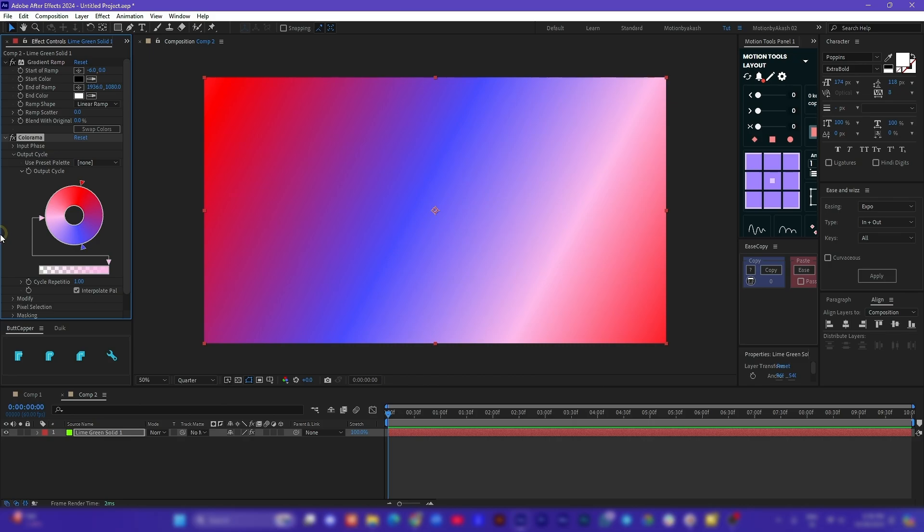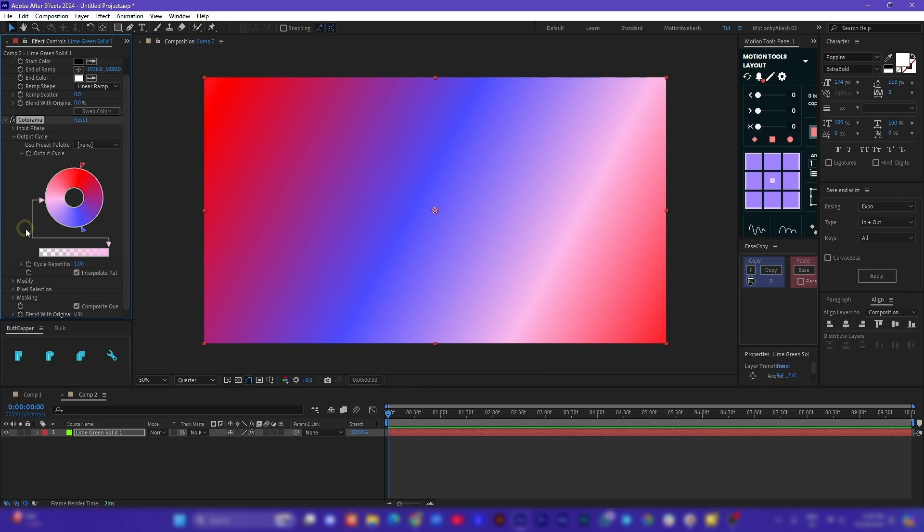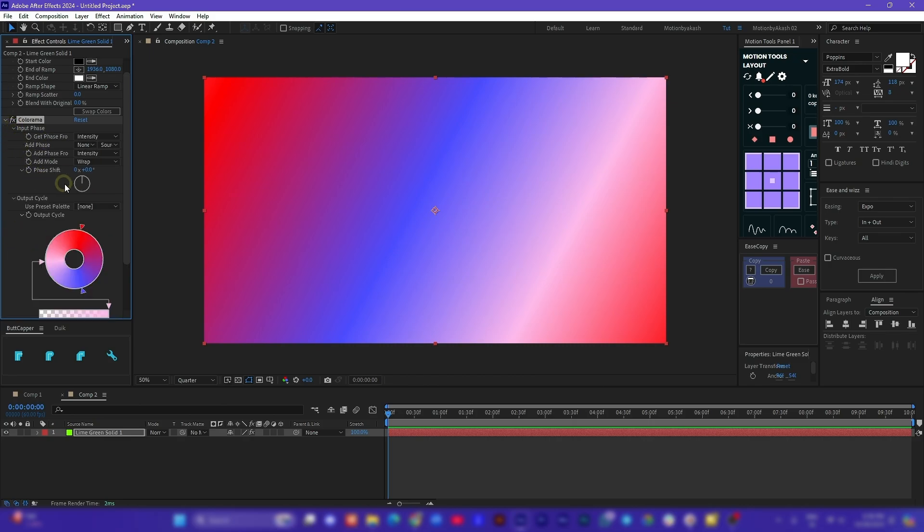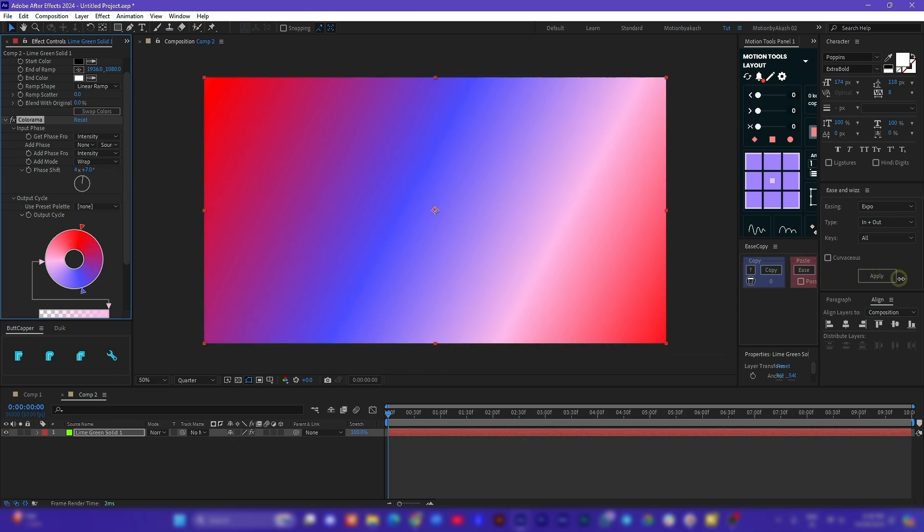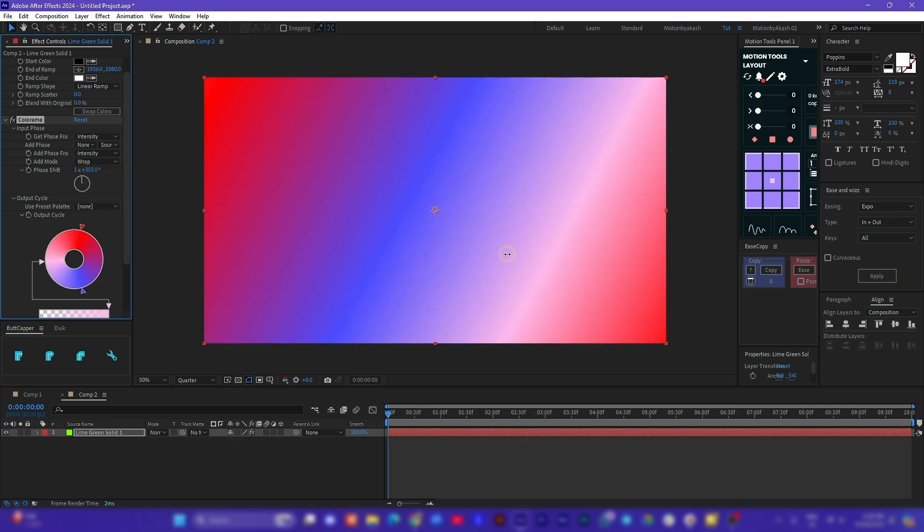Look at this amazing gradient I created over a solid by dropping the Colorama effect on a standard black and white gradient ramp. And just by changing the phase shift value I can easily animate it to infinity. That is so cool.